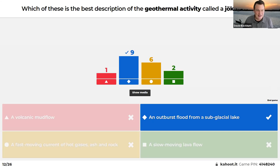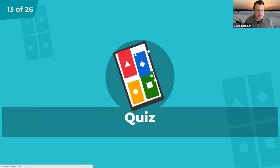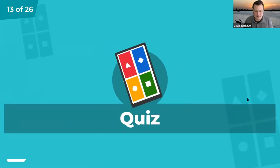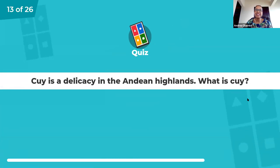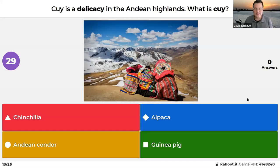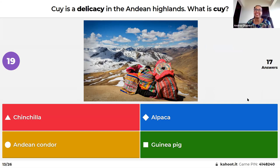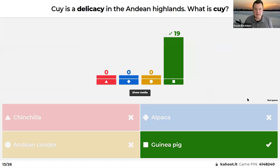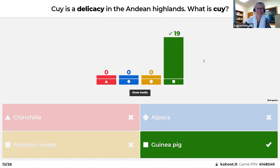Here's one closer to home: Cuy is a delicacy in the Andean highlands. What is it: chinchilla, Andean condor, alpaca, or guinea pig? Guinea pig, of course — common across Peru. That was an easy one, especially for the Holbrook audience.